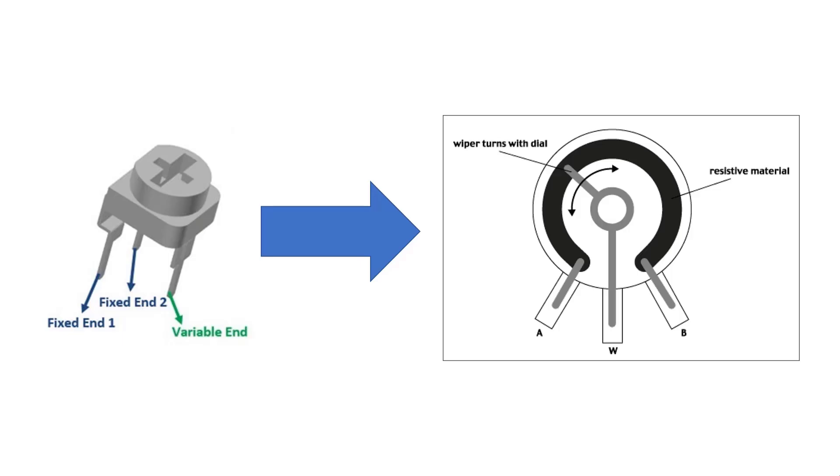And then there's the third variable end, which on some potentiometers there's just three pins in a row, and the variable one is usually in the middle. And on the right we kind of see a good schematic diagram or a good representation rather of what the inside of a potentiometer looks like.